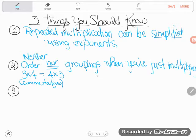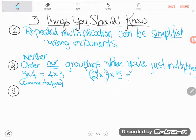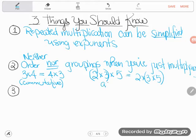Groupings don't matter when you multiply either. Think of 2 times 3 times 5. It doesn't matter if you do 2 times 3 first — that's 6, then times 5 gives you 30. Or you could do 3 times 5 first — that's 15, then times 2, and you still get 30. So order doesn't matter and groupings don't matter when you're just multiplying. That groupings-don't-matter concept is known as the associative property. When it's just a bunch of numbers multiplying, you can multiply in any order you want.